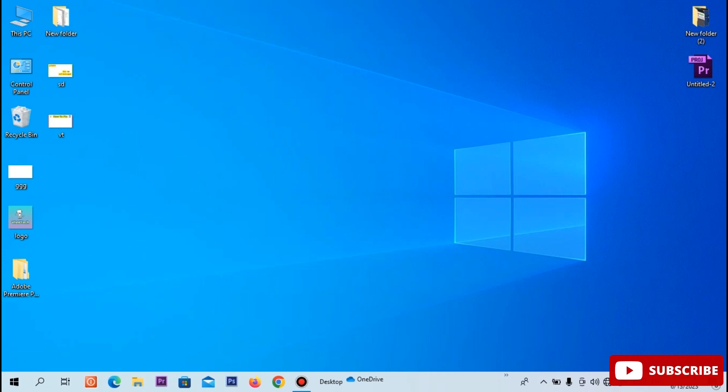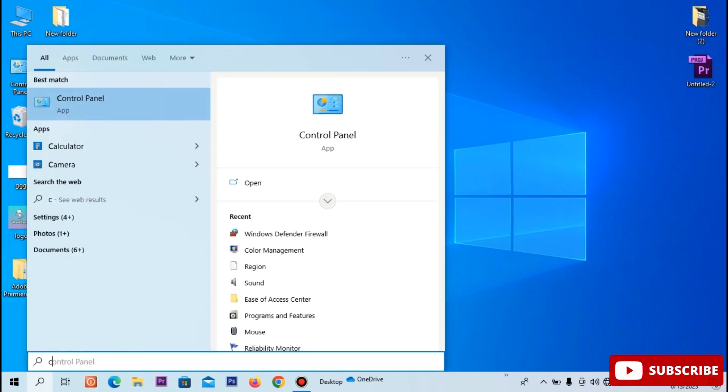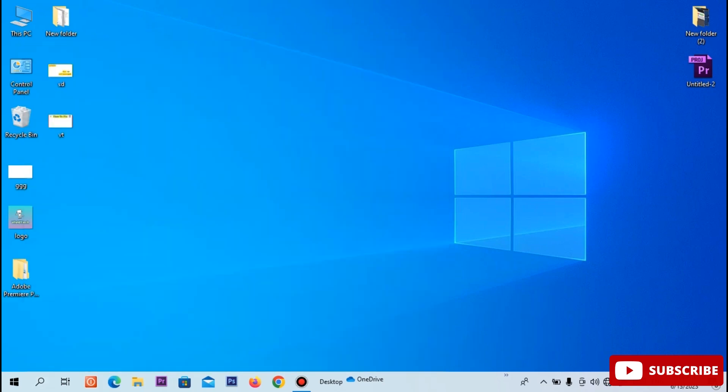In your computer, click the control panel.